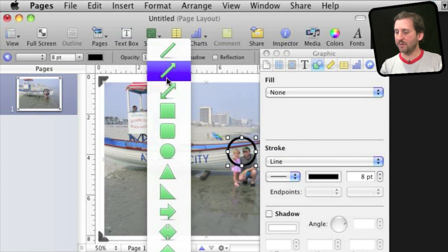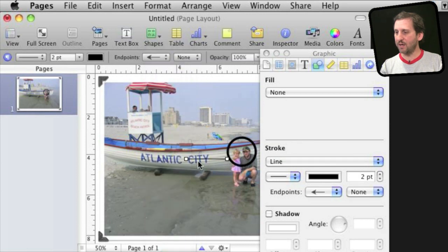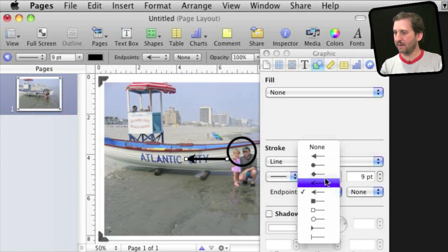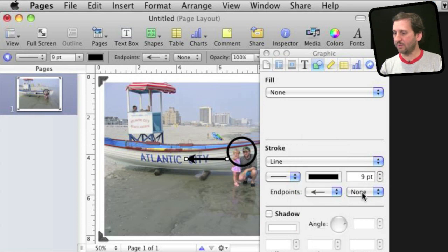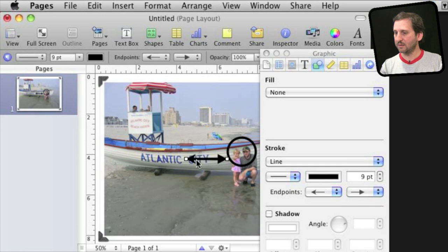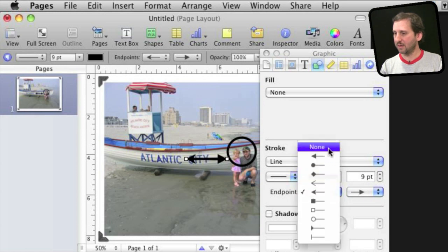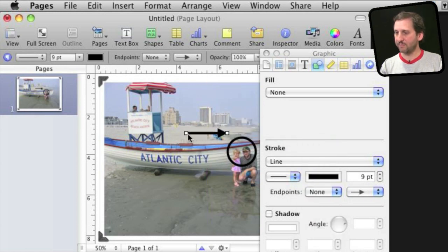I can continue to use more shapes like this arrow here, put the arrow on the other side and have it point to it.